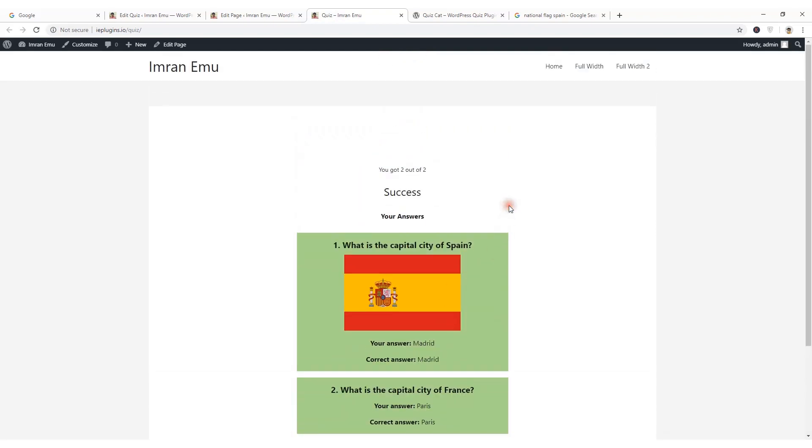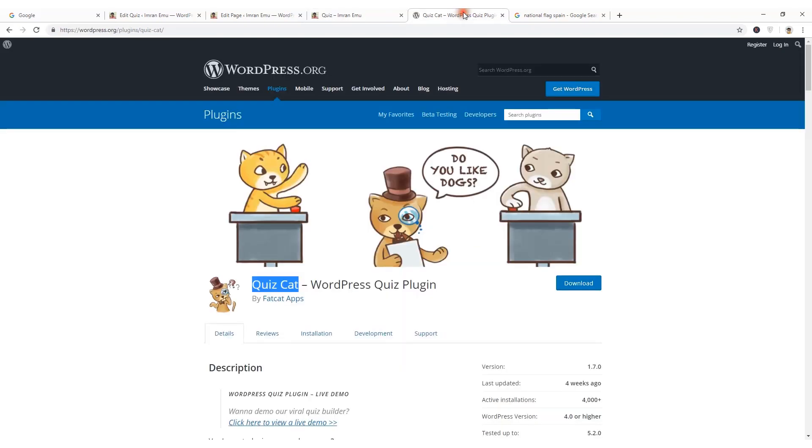So I hope you could follow the steps and create a quiz section in your website using this QuizCat plugin. I selected this plugin because it was so easy to use and simple interface. Thank you for watching. Hope to see you again with the next video and don't forget to like the video and subscribe to the channel. Thank you.